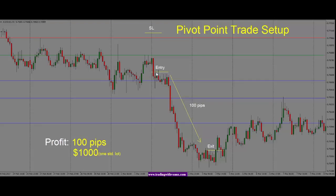Once we get a good bearish engulfing candle, we can look for a pullback — a 50% pullback, or at least some pullback — so we get a better entry. Our stop goes on the other side, just above the highs, to give the trade some room to breathe.